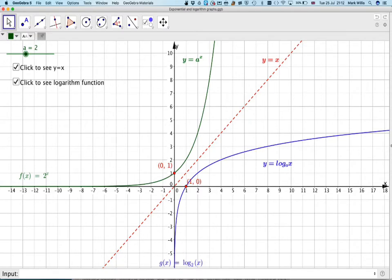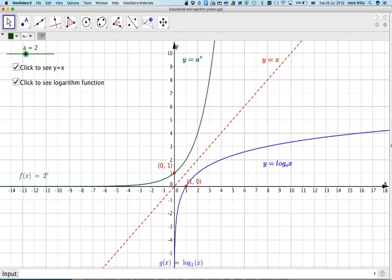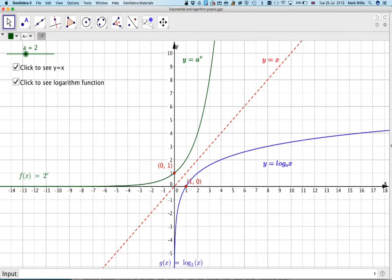The domain for y equals a to the x is all of x, but the y values — the range — will just be any value of y greater than 0. And then for the log function, the domain is always greater than 0, so we cannot take the logarithm of a negative number, and the range is all of y — it does go up to positive infinity.